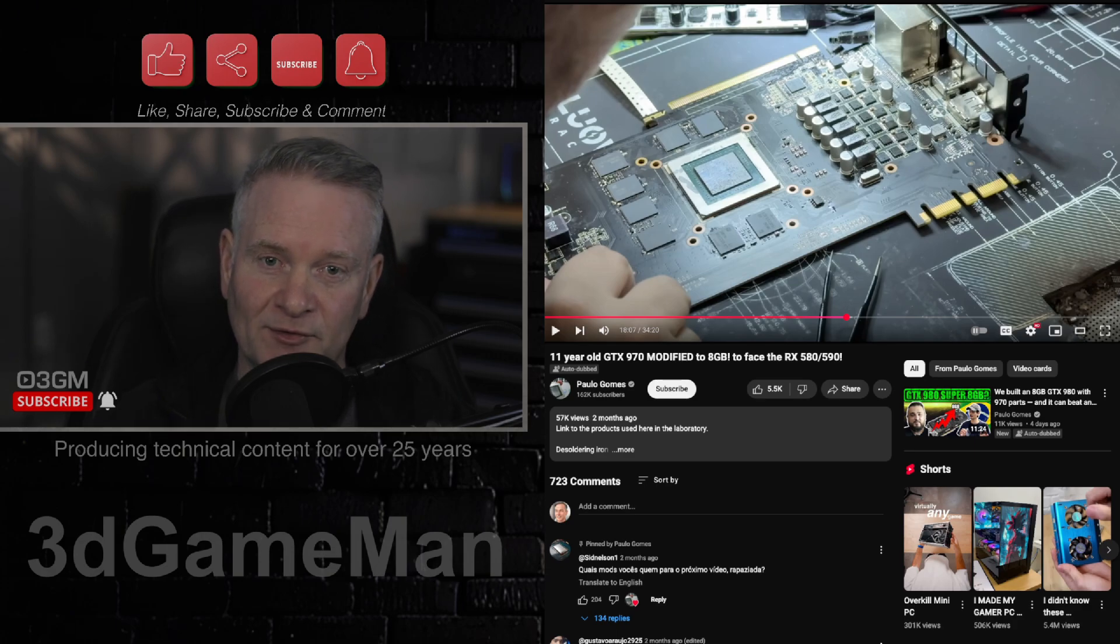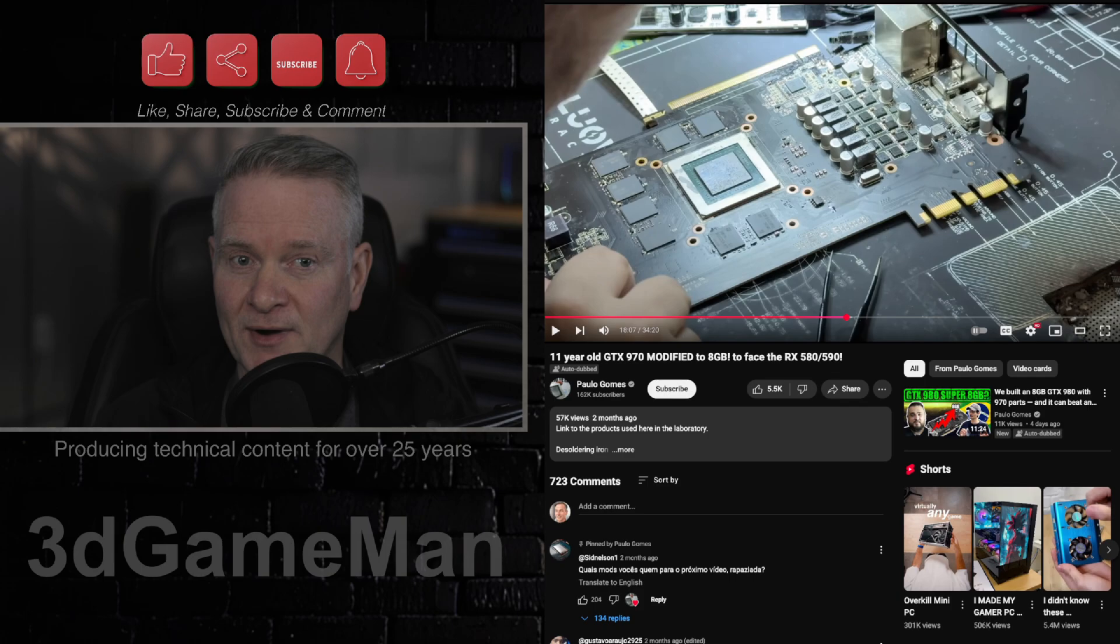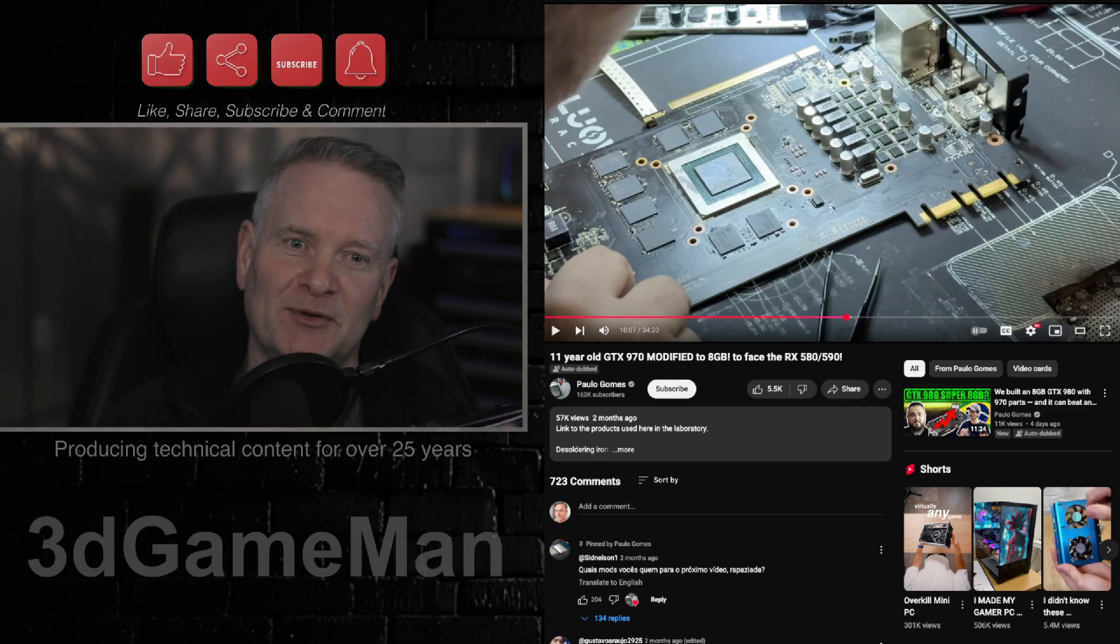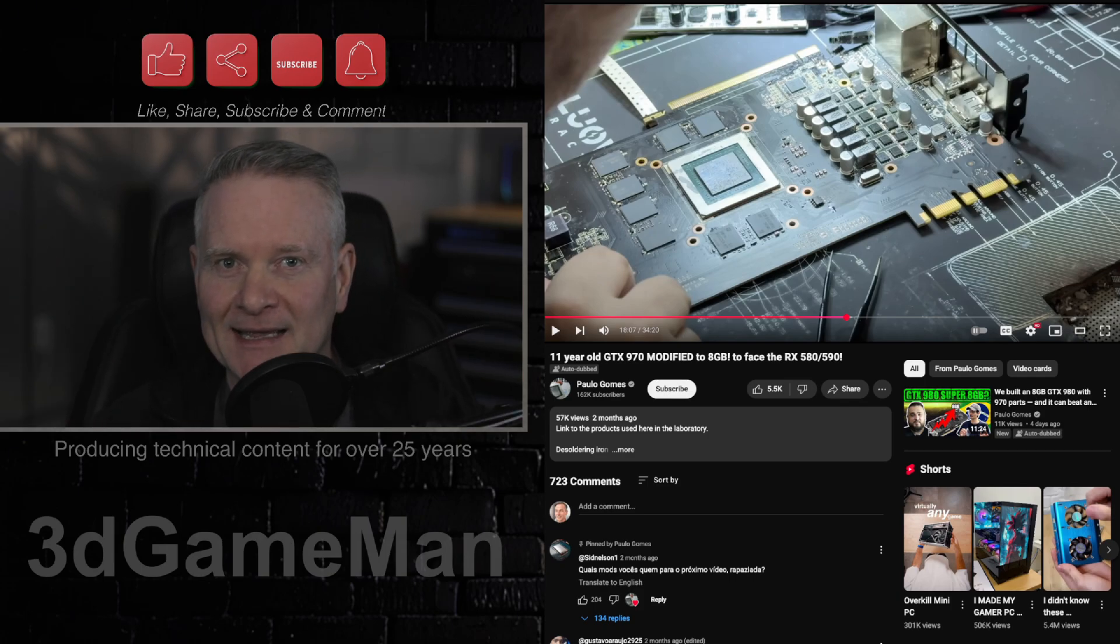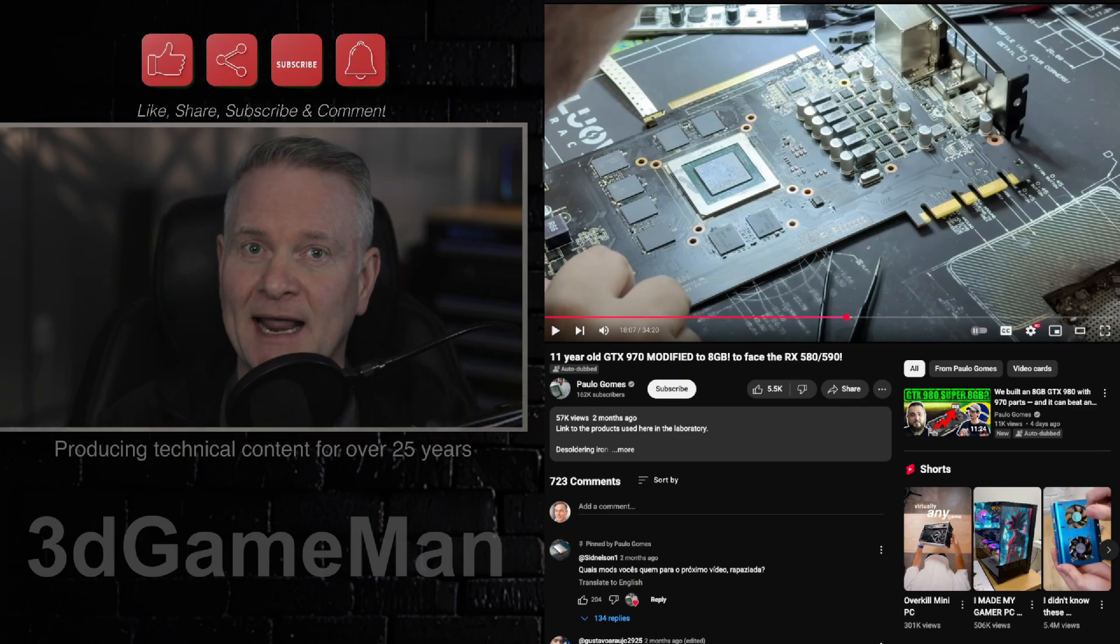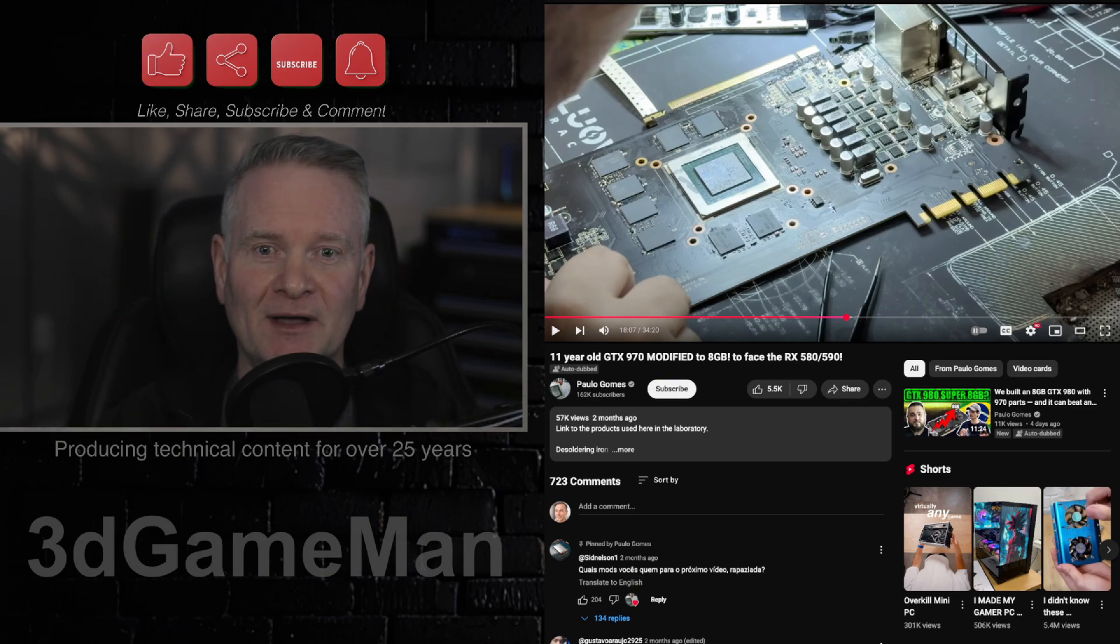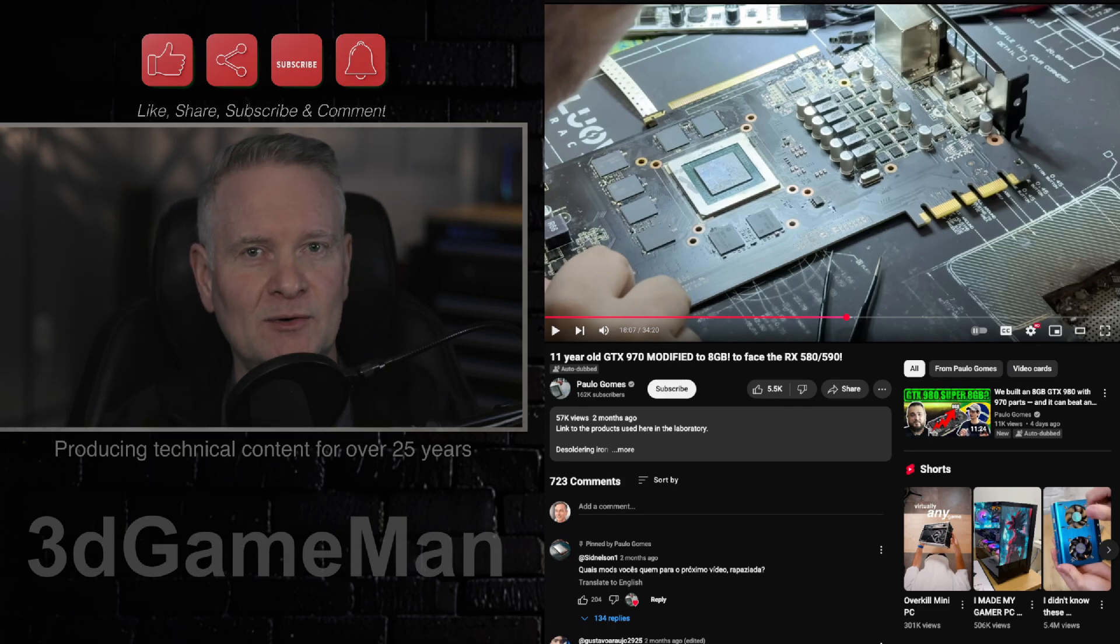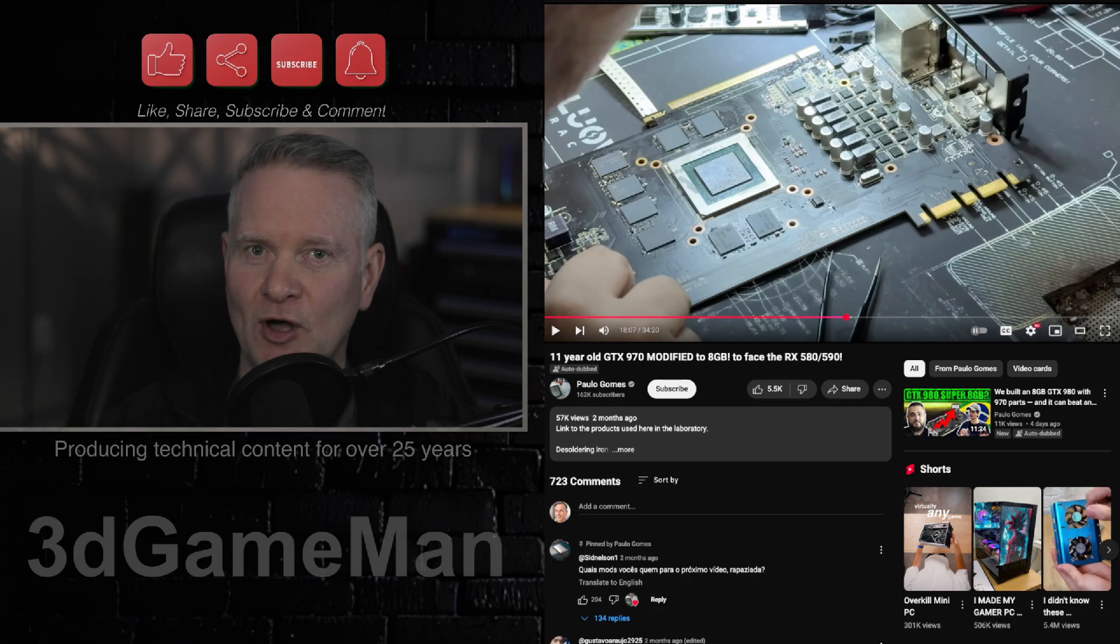But still, most of us would probably just go out and get another card, a card that actually has 8 gigabytes of VRAM. But nonetheless, this is very interesting. So how did this modification go?